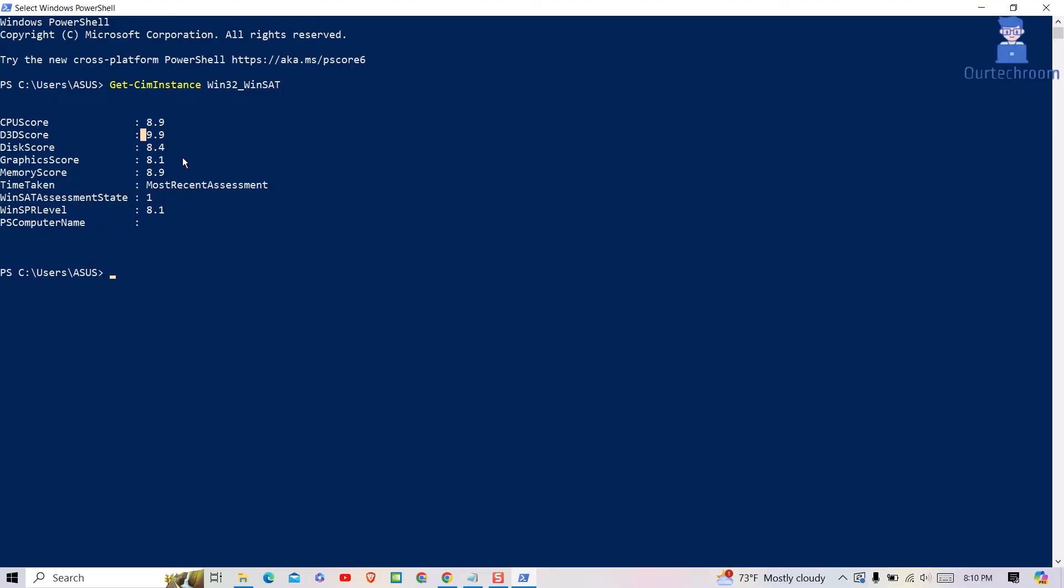Graphics score evaluates the graphical performance of your system, while memory score reflects the performance of your system memory (RAM). Higher scores mean faster memory access speeds.